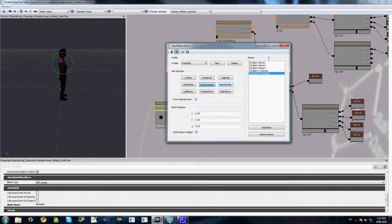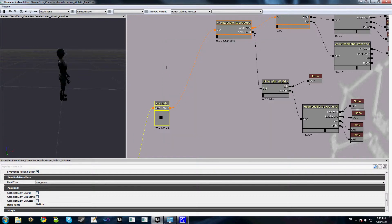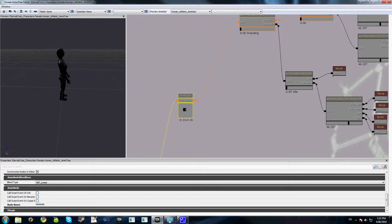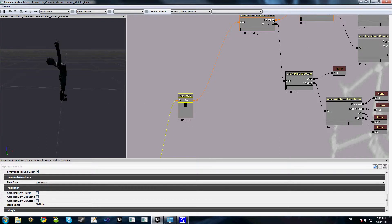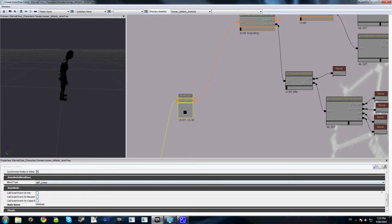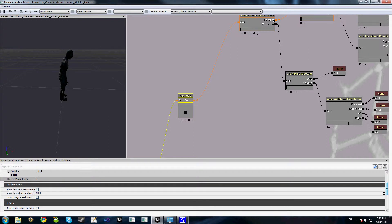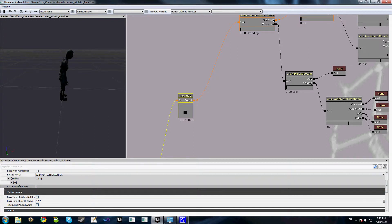So if we close this, then you can see as we adjust our aim node, we get our aiming upwards, aiming downwards, and you can see that here in our profiles list we have a new profile called unarmed.